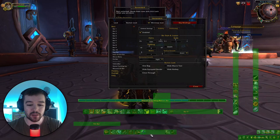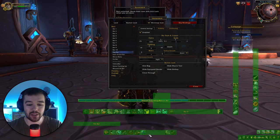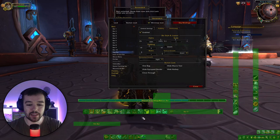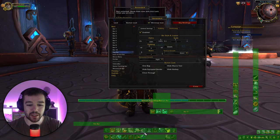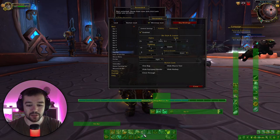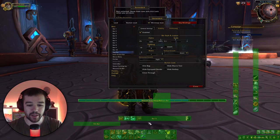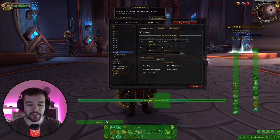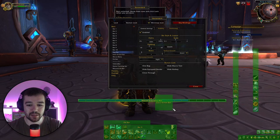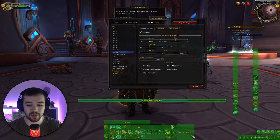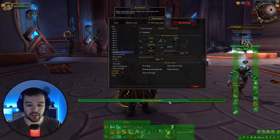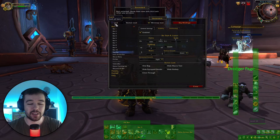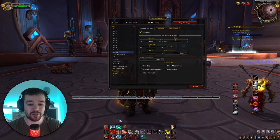What I normally do is take Bar 1 and put it here — you can see it sticks to the middle of the screen. I always put it down there, then take Bar 6 and put it just above, then Bar 5 above that. Then I put my pet bar there and the extra action bar here.